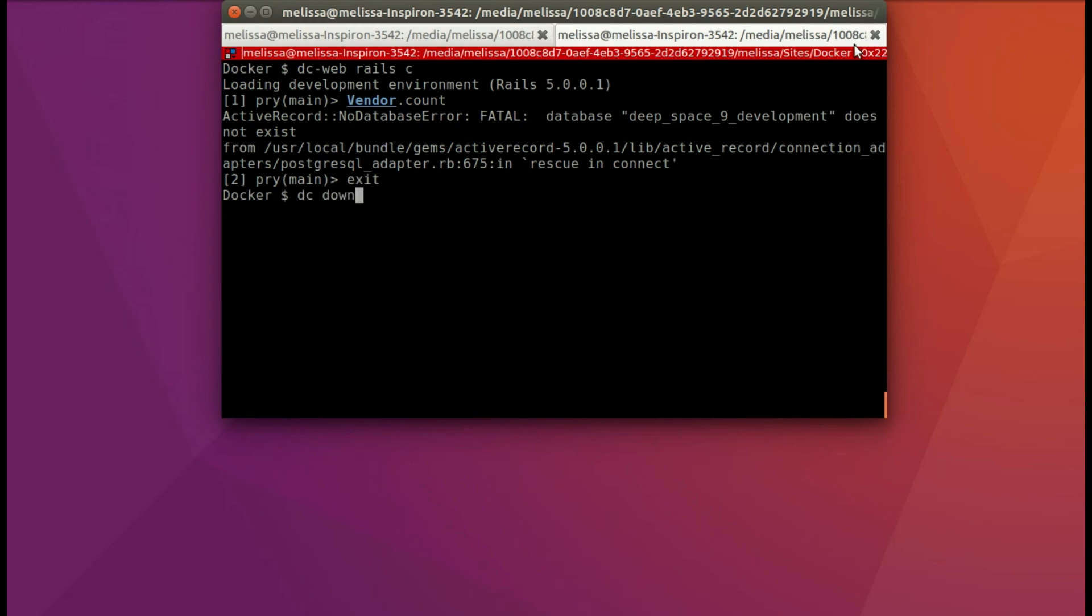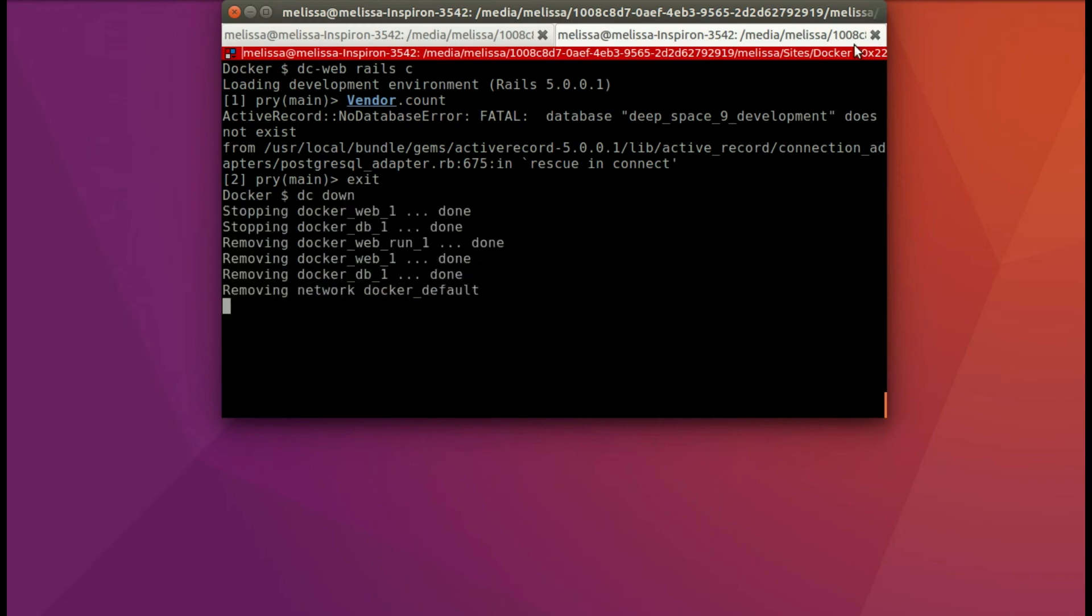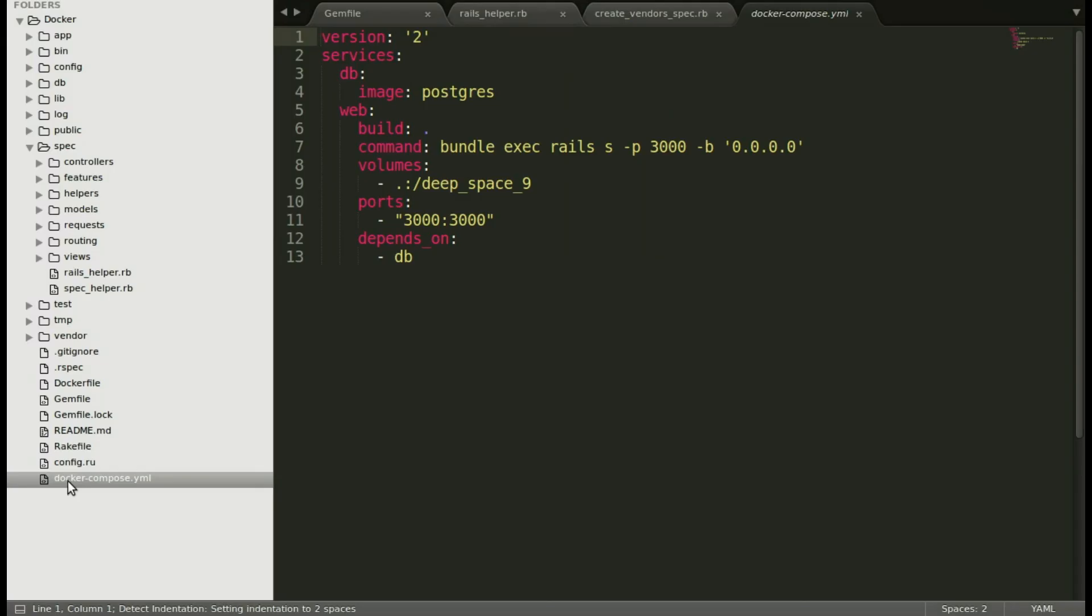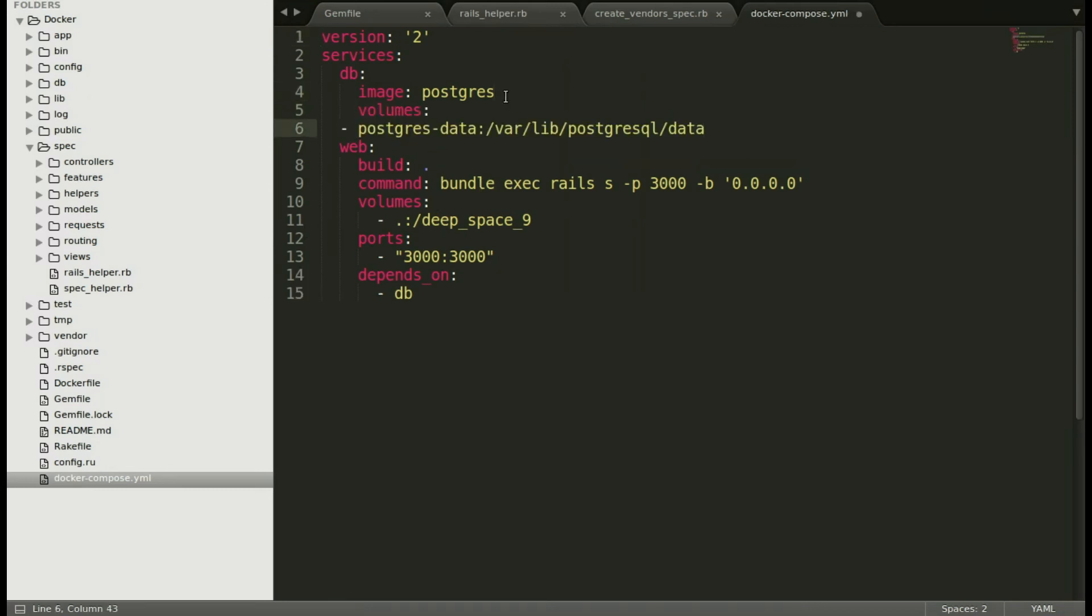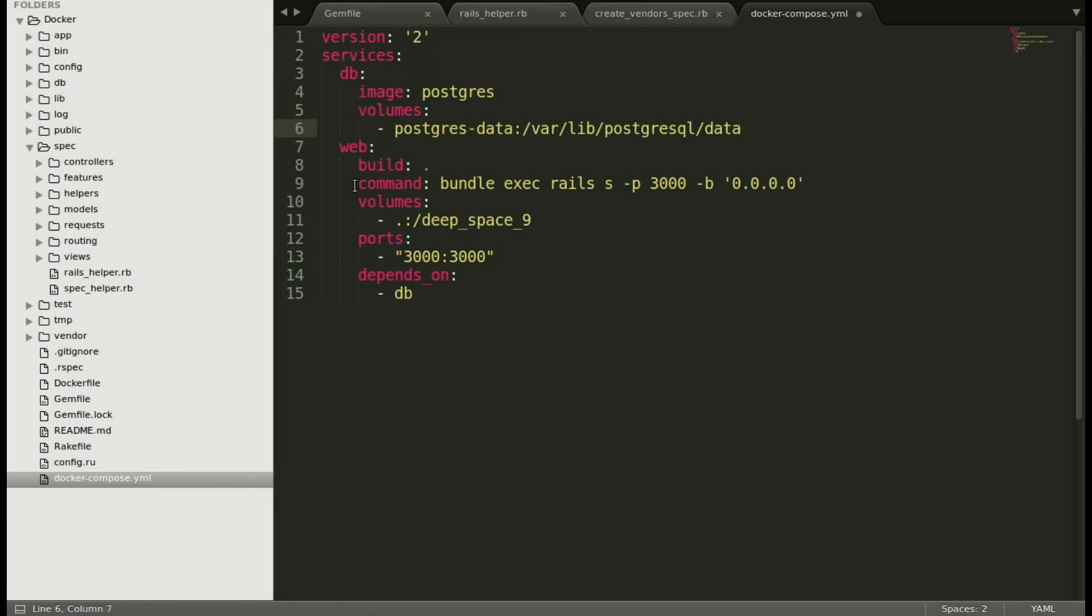Let's go ahead and bring it down again so that we know we're down when we're adding all these things. Let's go ahead and add over here to the services db to have that path for postgres to use and then we'll add volumes at the bottom and save that.